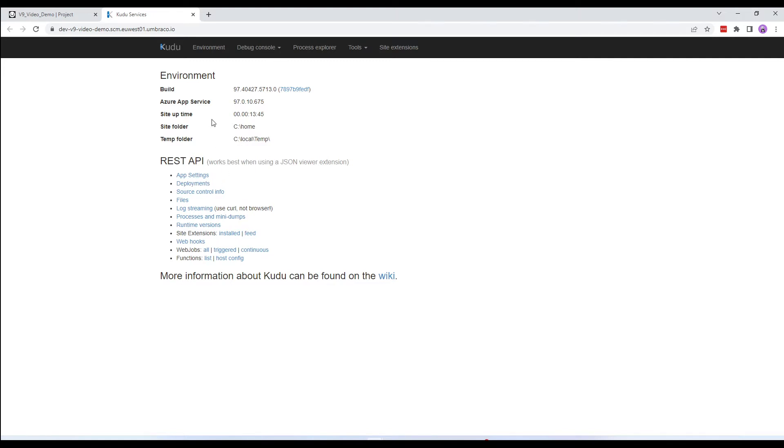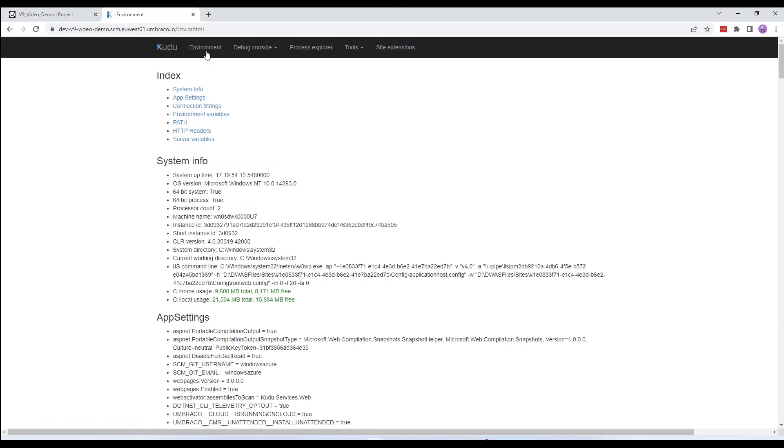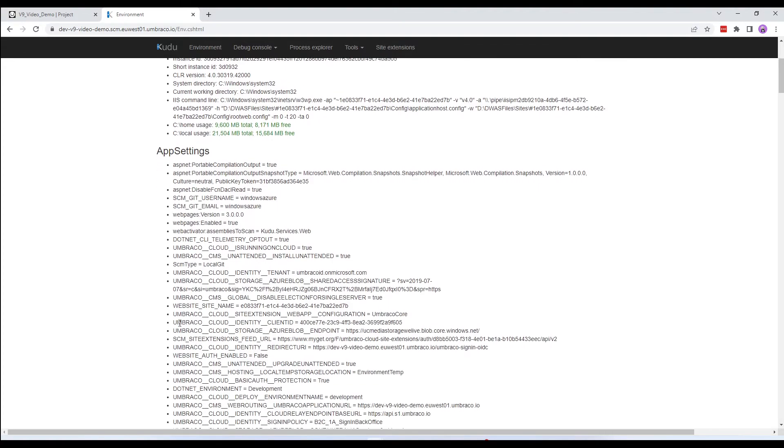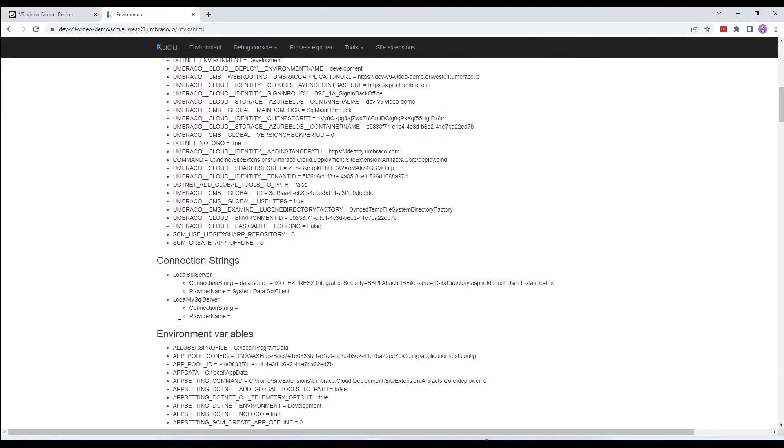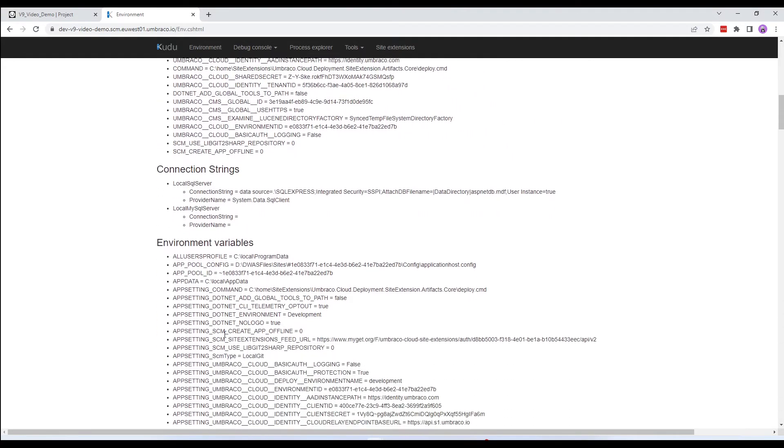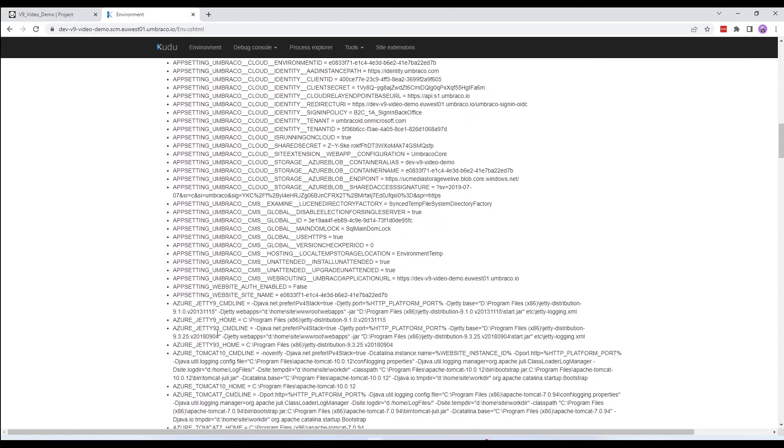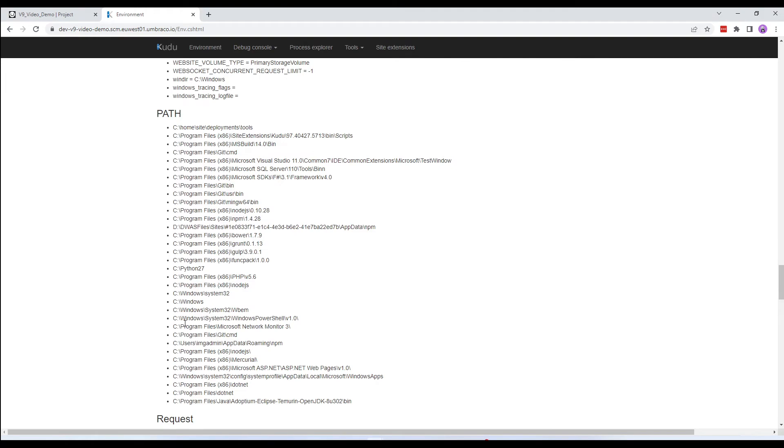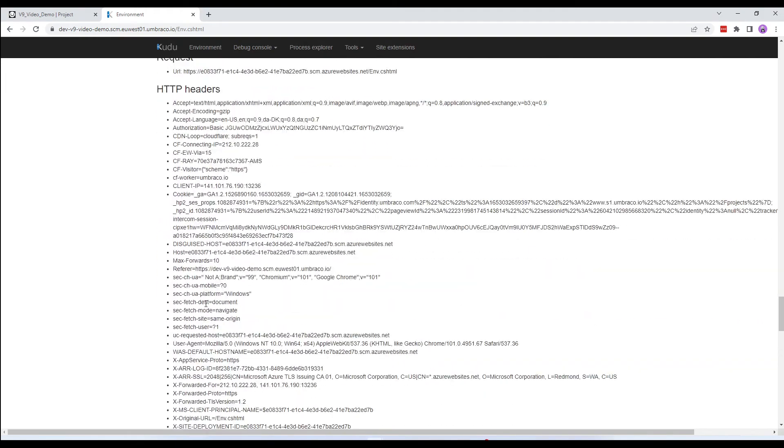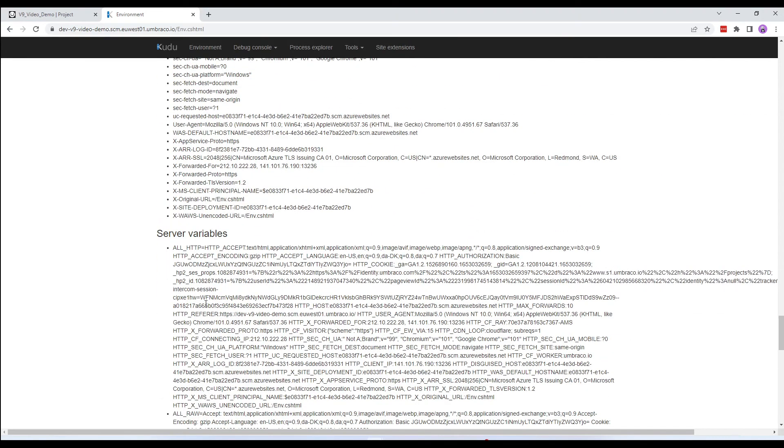The Environment section in the top navigation bar lists all the types of information you may need to know when running an application in an IIS environment, particularly if you are writing code to extend the application. Here, you'll find items like your system information, current app settings, connection strings, environment variables, path, HTTP headers, and server variables.